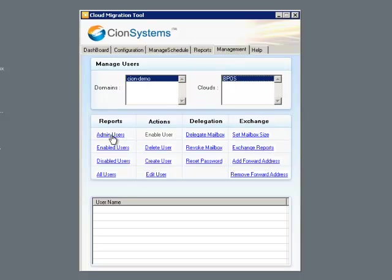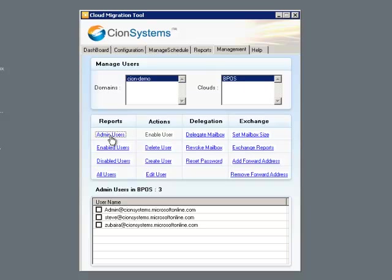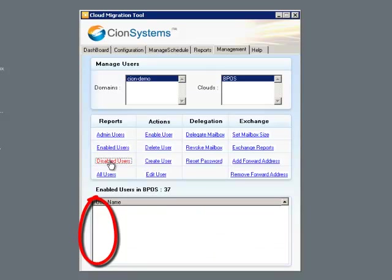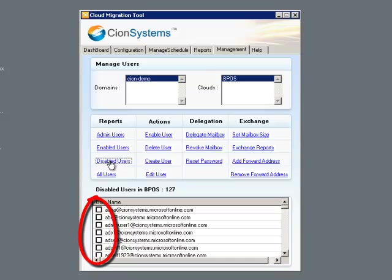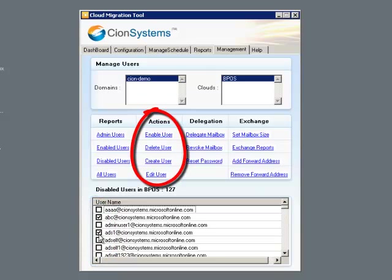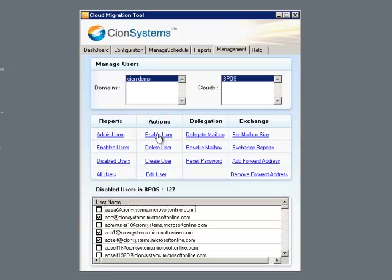For the Management tab, we first select the domain and the cloud, and then we can look at the different types of users that are available in that cloud. Notice the checkbox that is next to each user name. The checkboxes are there so that we can select specific users before taking specific actions on those users that are selected. For instance, we can enable disabled users, we can delete disabled users as well as enabled users, and we can create new users. We can even modify existing users.